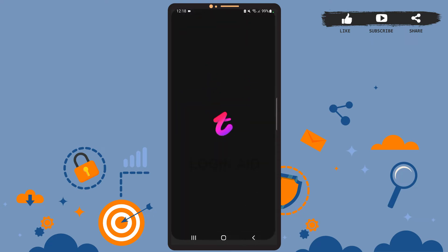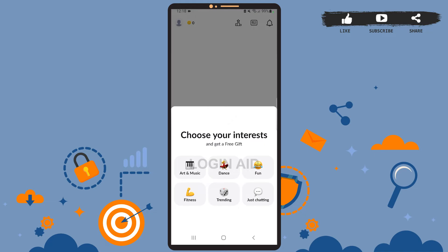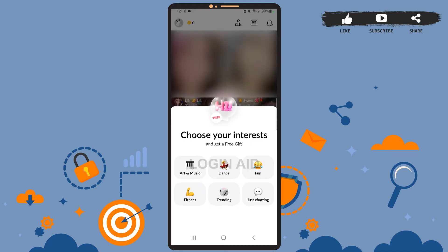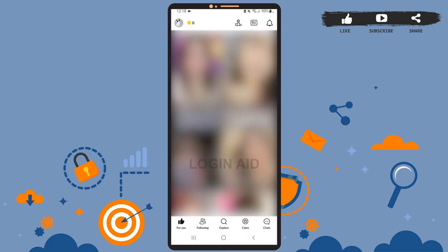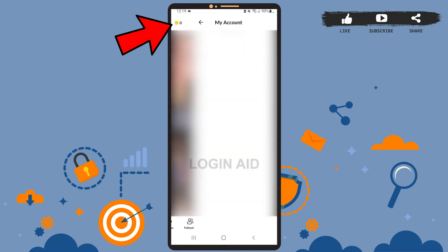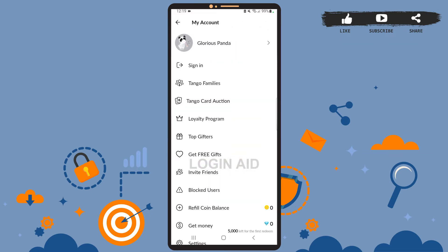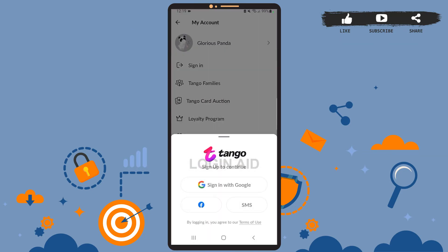First of all, open the Tango app on your phone. You'll see this page on your screen — you can skip this for now. To do that, simply tap on the upper half of the screen. Now after you reach this space, tap on your profile picture icon at the top left corner.